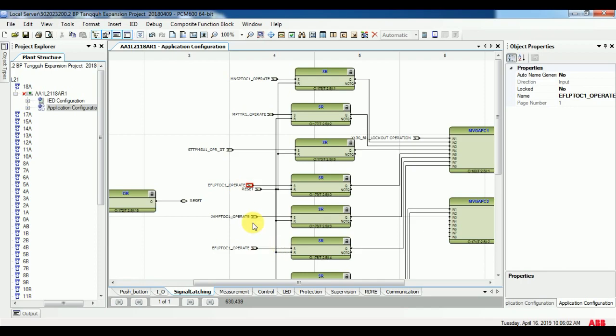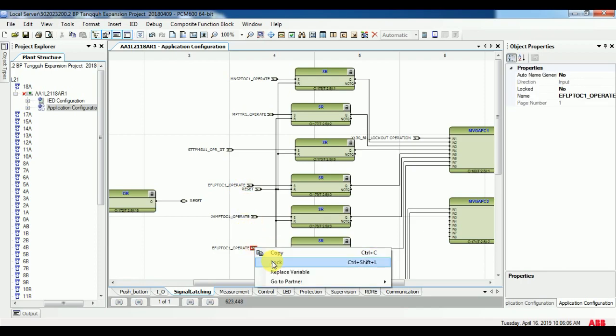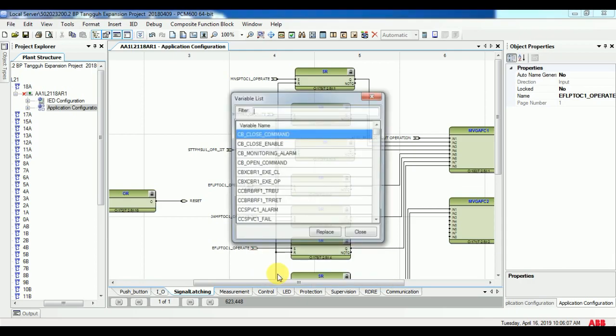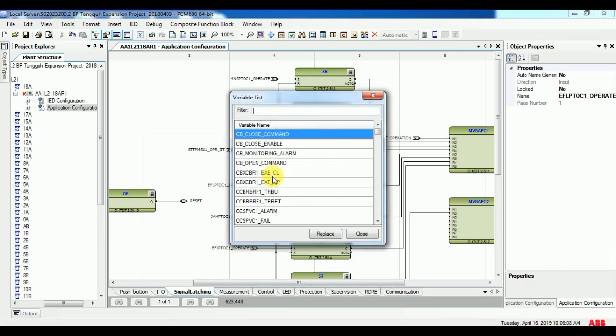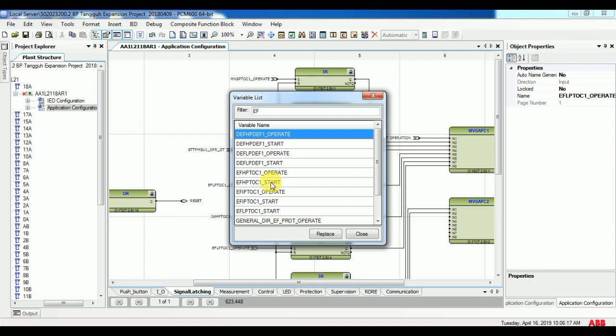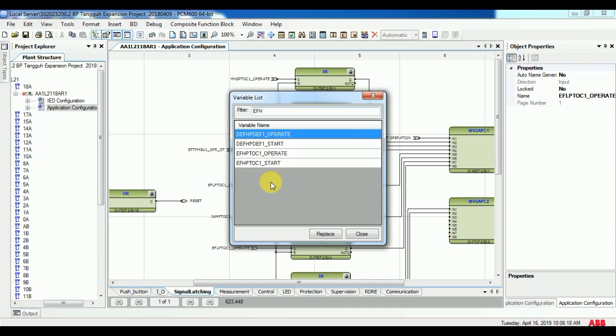Whenever you do configuration, after finishing your configuration go for validate the configuration. It will be on the top of the menu bar showing with a tick symbol. After validate successfully, go for checking any error on the output window.